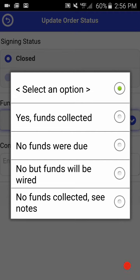If you do select no funds collected see notes, it is imperative that you let us know why no funds were collected. Obviously, if no funds were due or the funds will be wired, you would select those options.